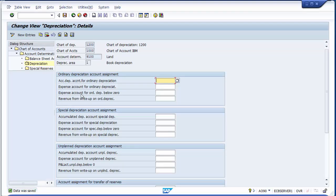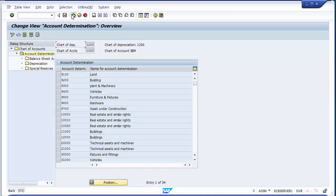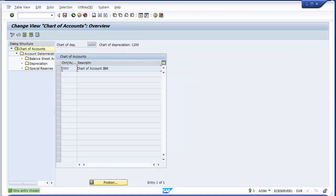Now we move to the depreciation part for land. Double click on depreciation — in this screen we assign accumulated depreciation and expense depreciation ledger accounts. However, since land is not a depreciating asset, we will NOT assign any depreciation ledger accounts for land. Save the screen — the ledger account has been assigned to the account determination key for land, which means these will automatically get linked to your land asset class.